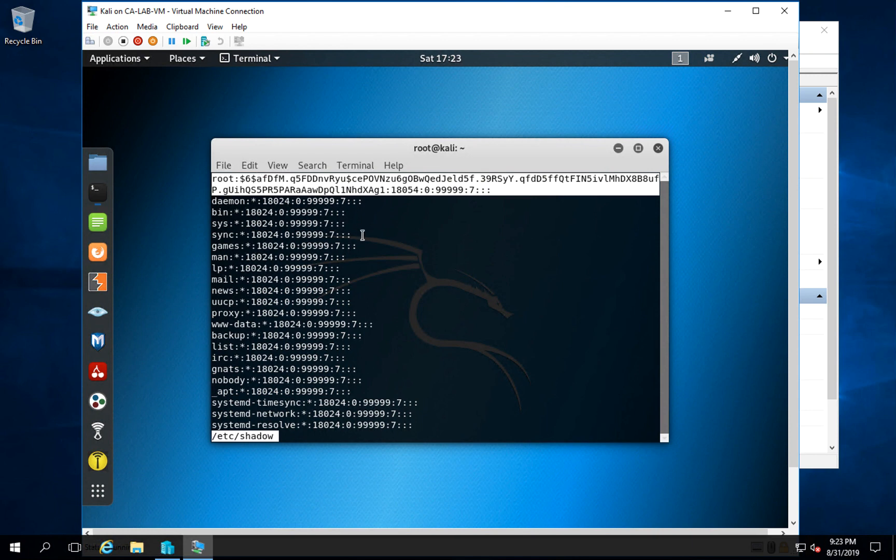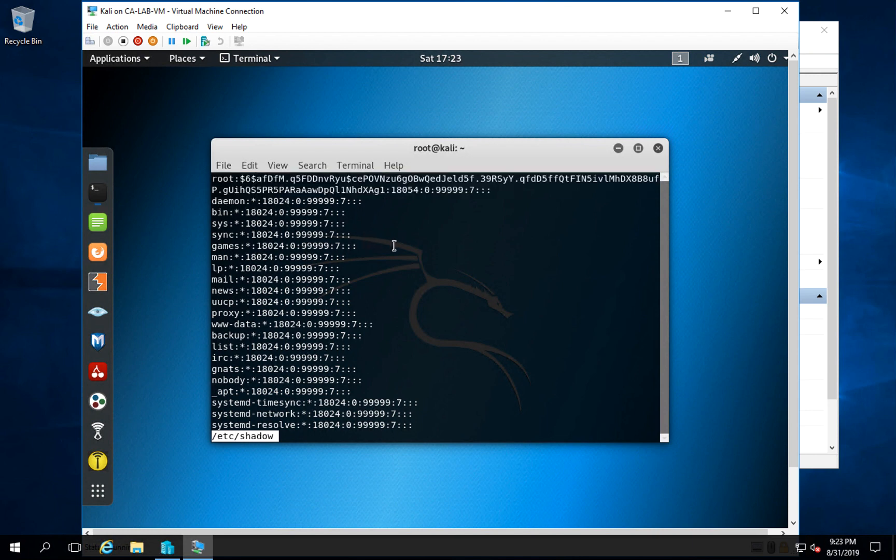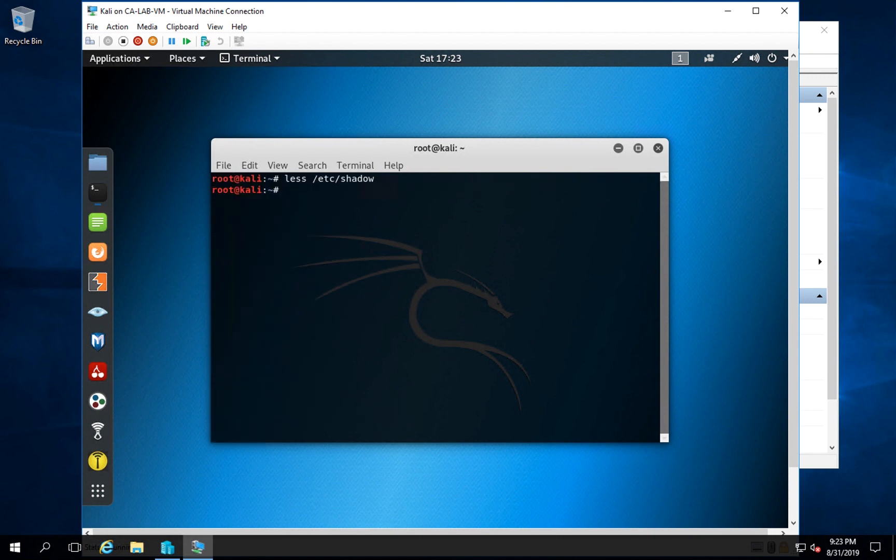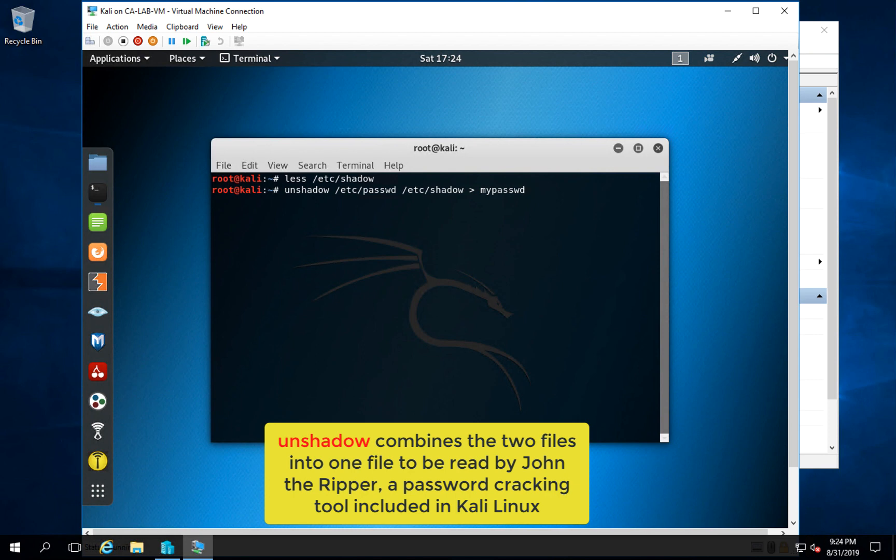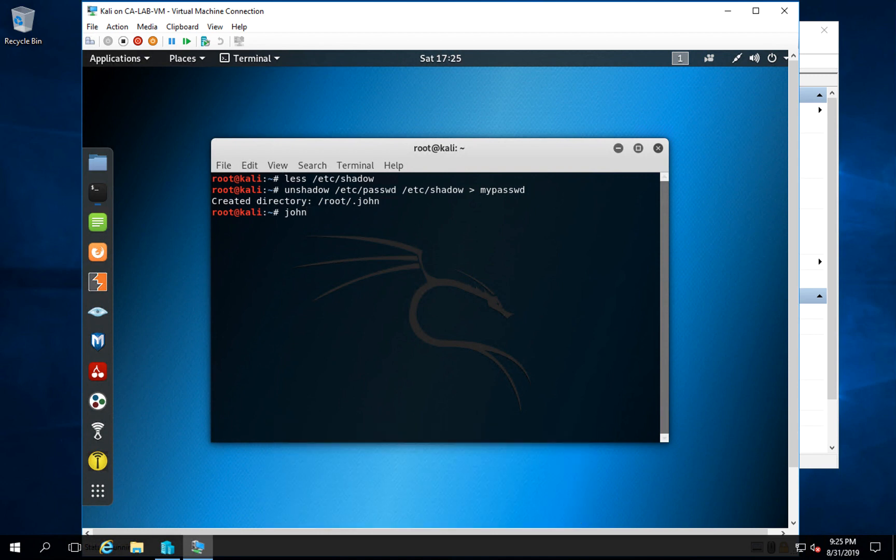Now the next step is we're going to enter the following command to unshadow the password: unshadow /etc/passwd /etc/shadow. These are two files we're going to combine into another one called mypassword. This is just putting it in a format so John the Ripper, our tool, can actually access it. This command also creates a directory called .john where that file resides. Your last step is to use John the Ripper.